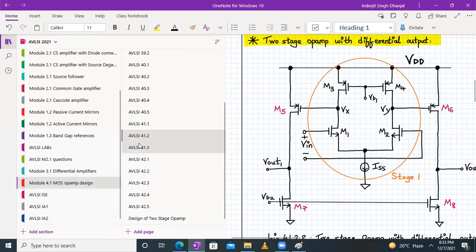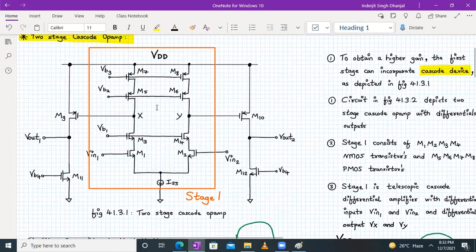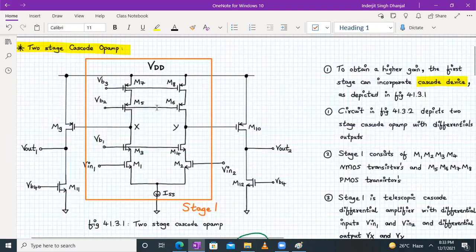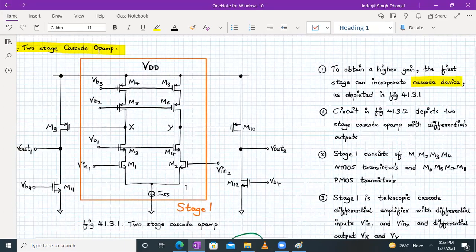In the two-stage cascode opamp, stage one is a telescopic cascode opamp — we can call it a telescopic cascode differential amplifier. This is done to obtain an even higher gain than the two-stage opamp which we studied last time.